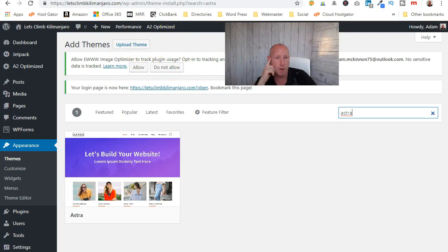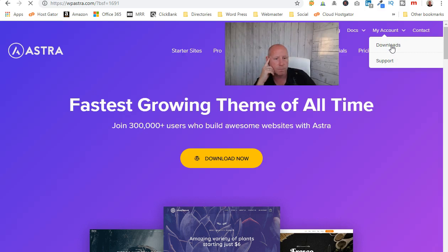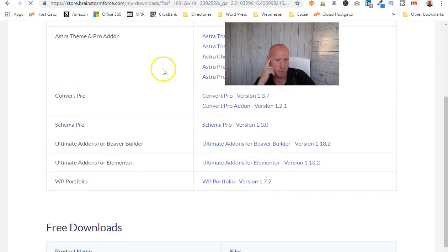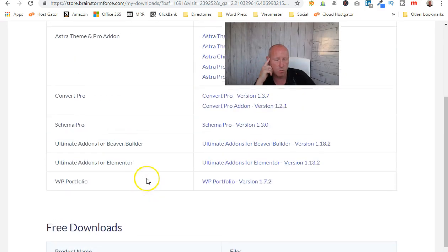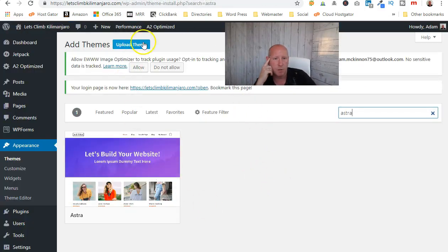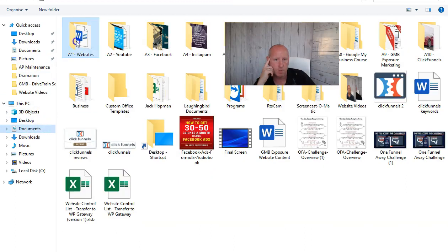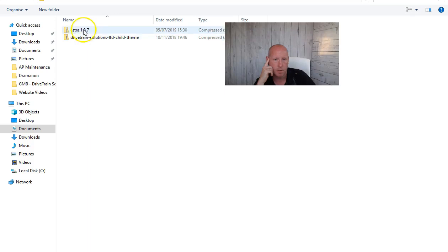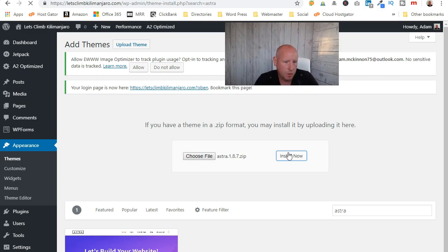I'm going to upload the premium theme, so I'll go into my account — accounts, then downloads — and basically you download all of these to your computer. There's WooCommerce, CartFlows, and all sorts of stuff on there. I've already downloaded these, so for the theme you just come here, click Upload Theme, choose the file, find the latest one, open it, and install.